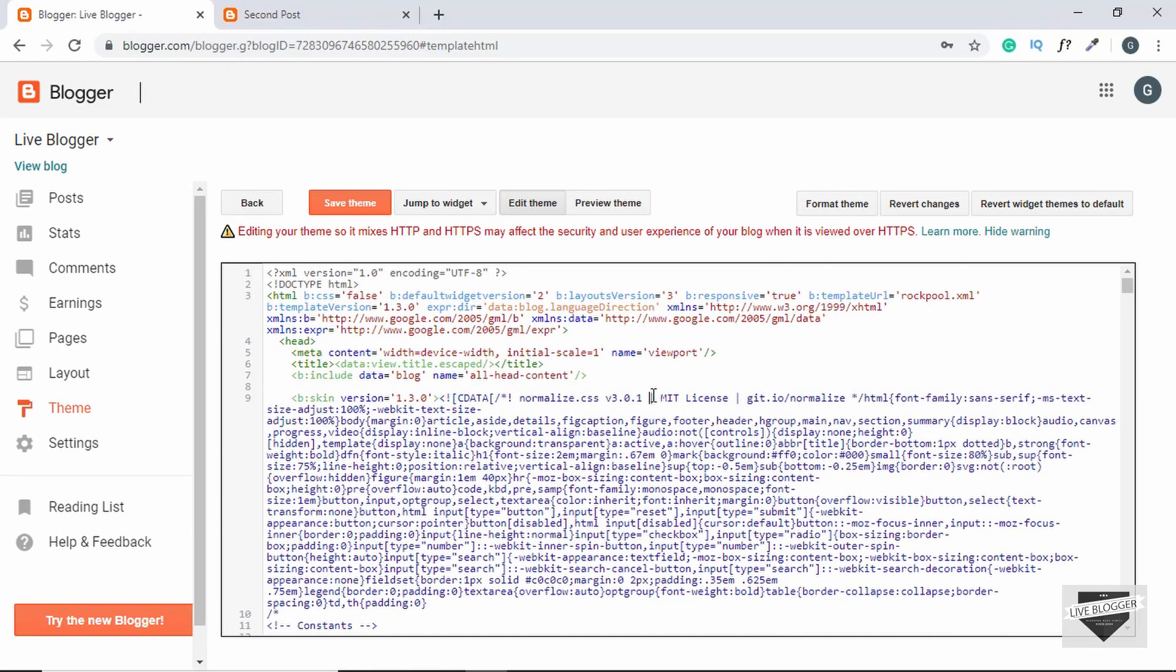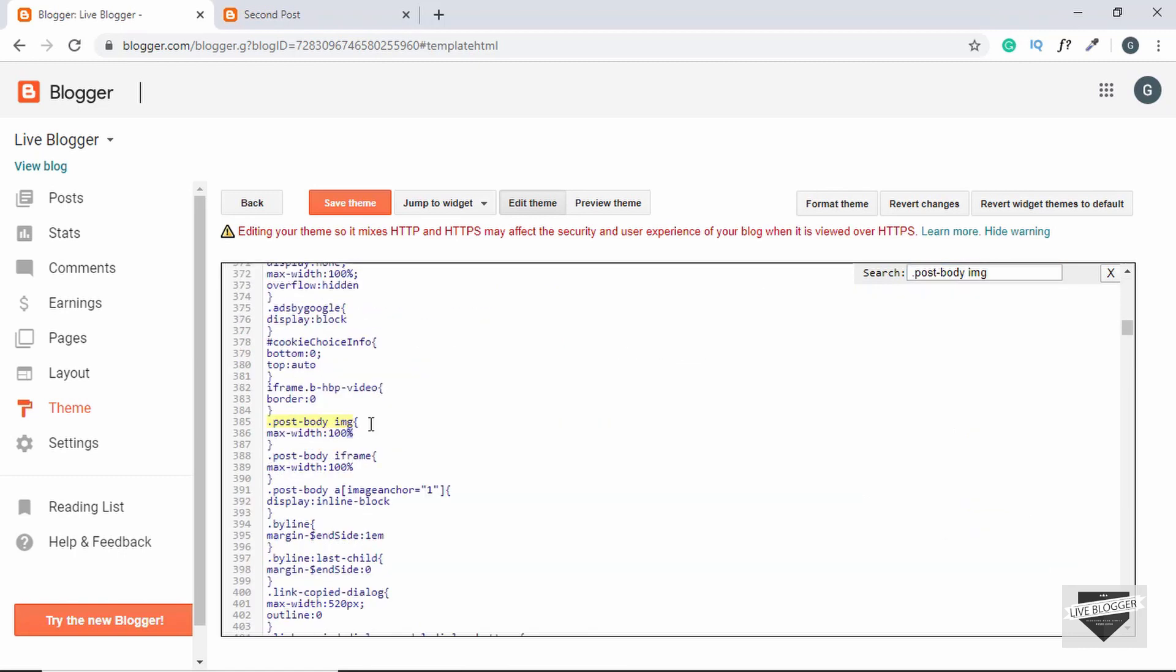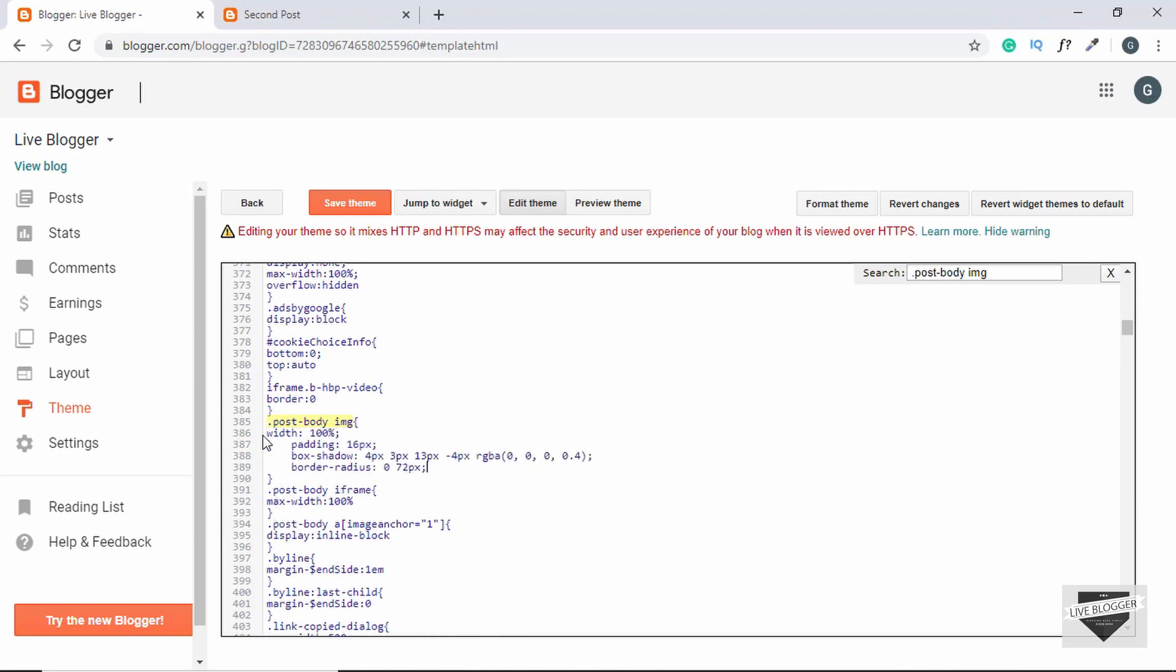Now you have to search for post-body image over here, so for that you have to press Ctrl+F and then type .post-body space img and press Enter. And here we can see the styles that we already have for post-body image. Let's just delete this line of code and paste the code that we copied and then click on Save Theme.